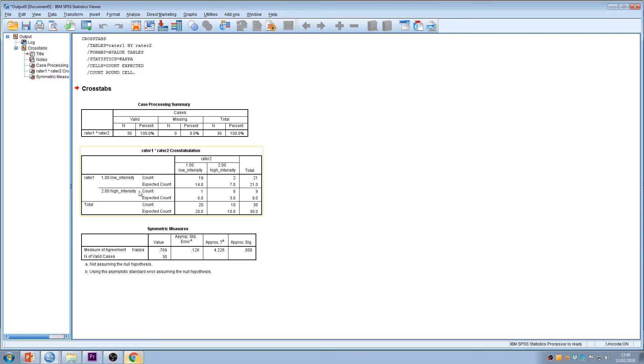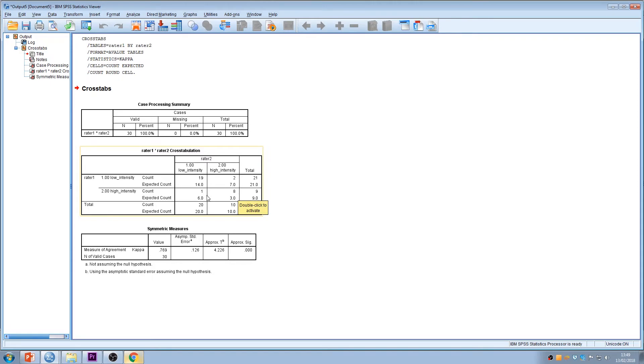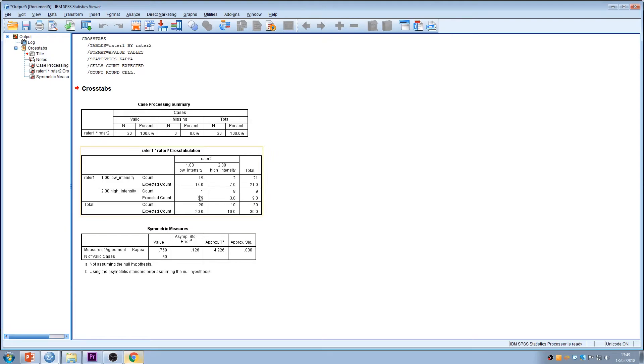And it's this diagonal left to right that will tell you about the agreement. So we can see here these were 19 people. They were rated low intensity recommended by rater 1 and low intensity recommended by rater 2. This cell here with the 8, it tells us that 8 people were recommended for high intensity intervention by both of the raters. So out of the 30 people or the case files in this case that were rated, you can see that there were 3 where there was some disagreement.